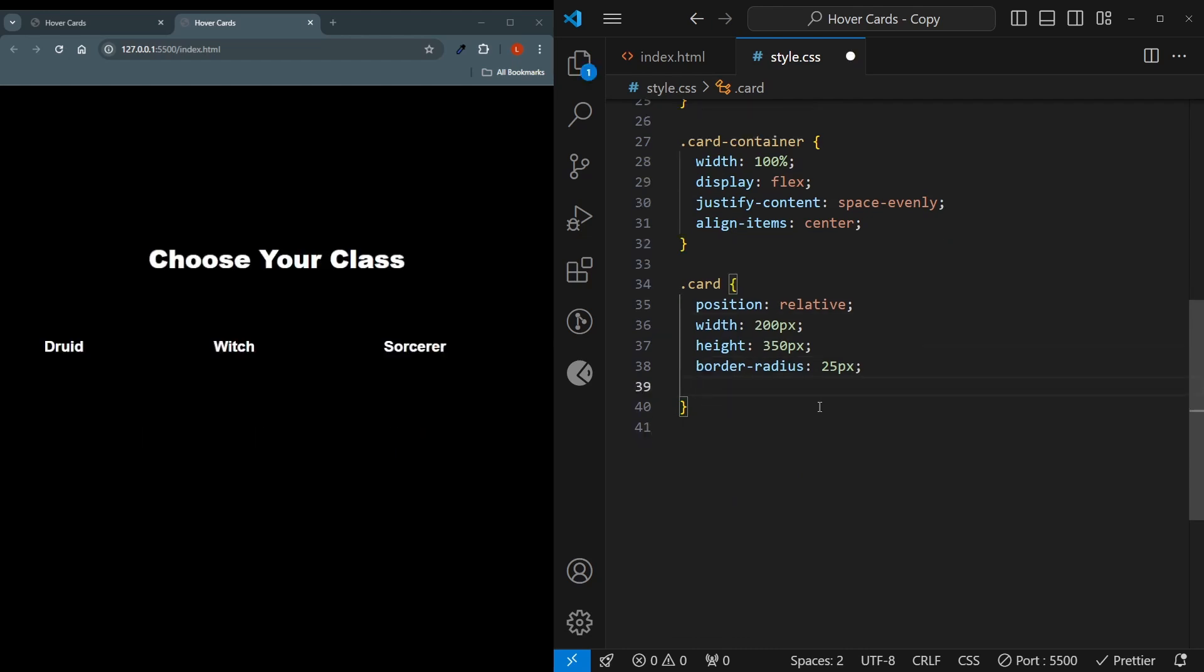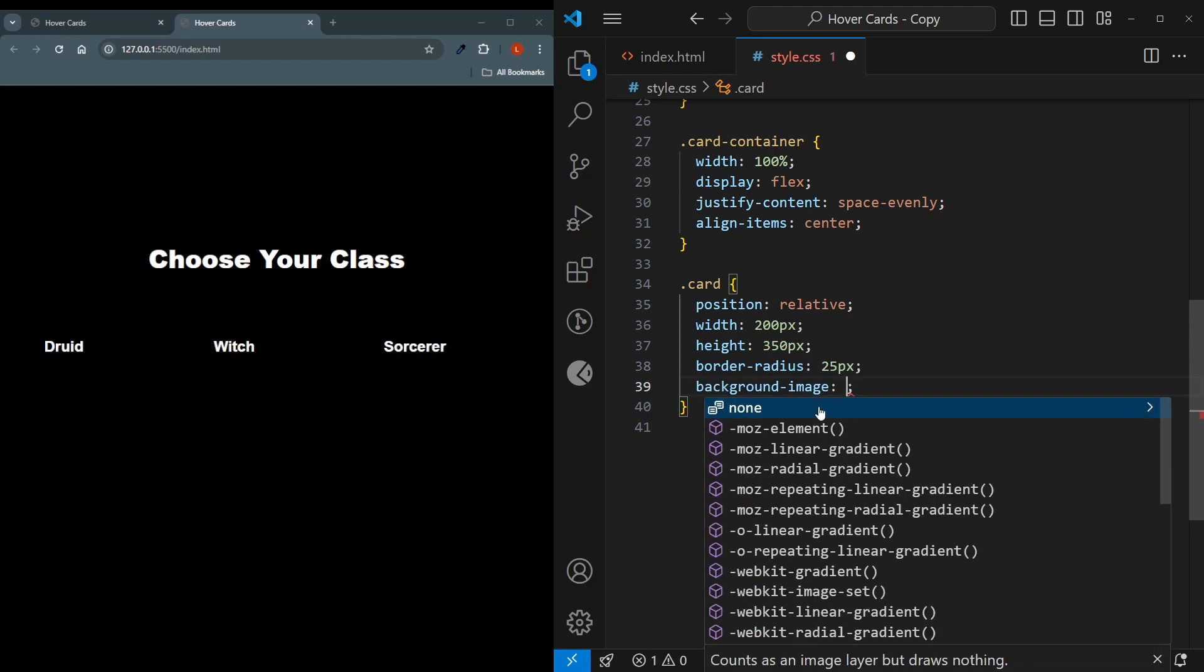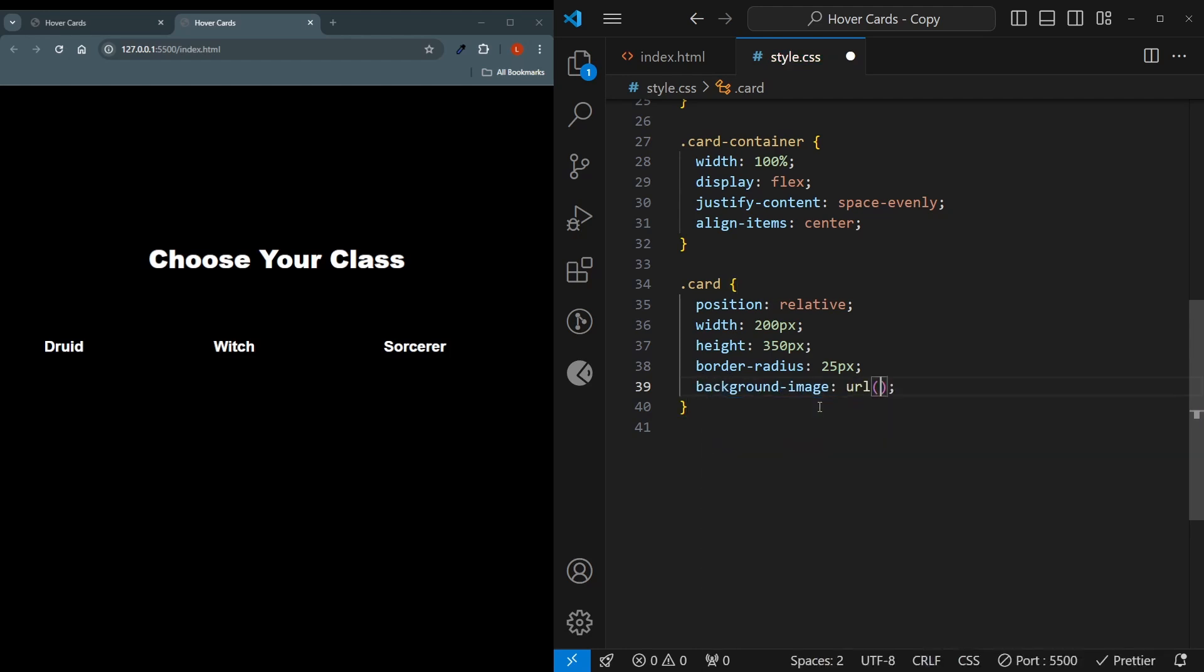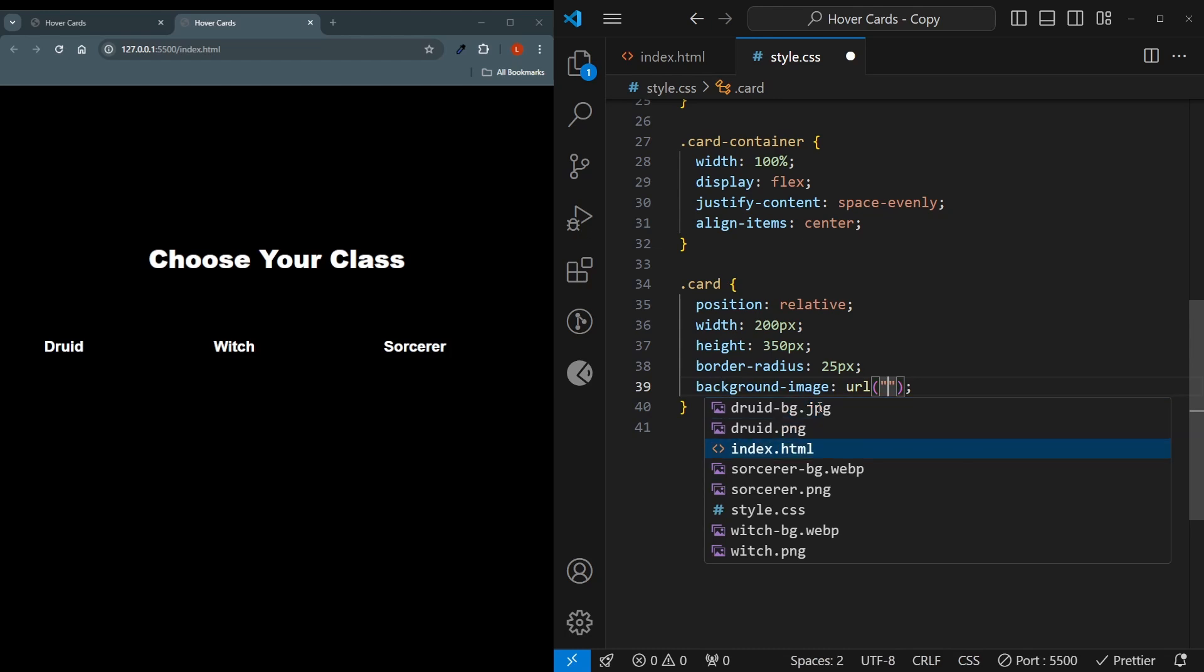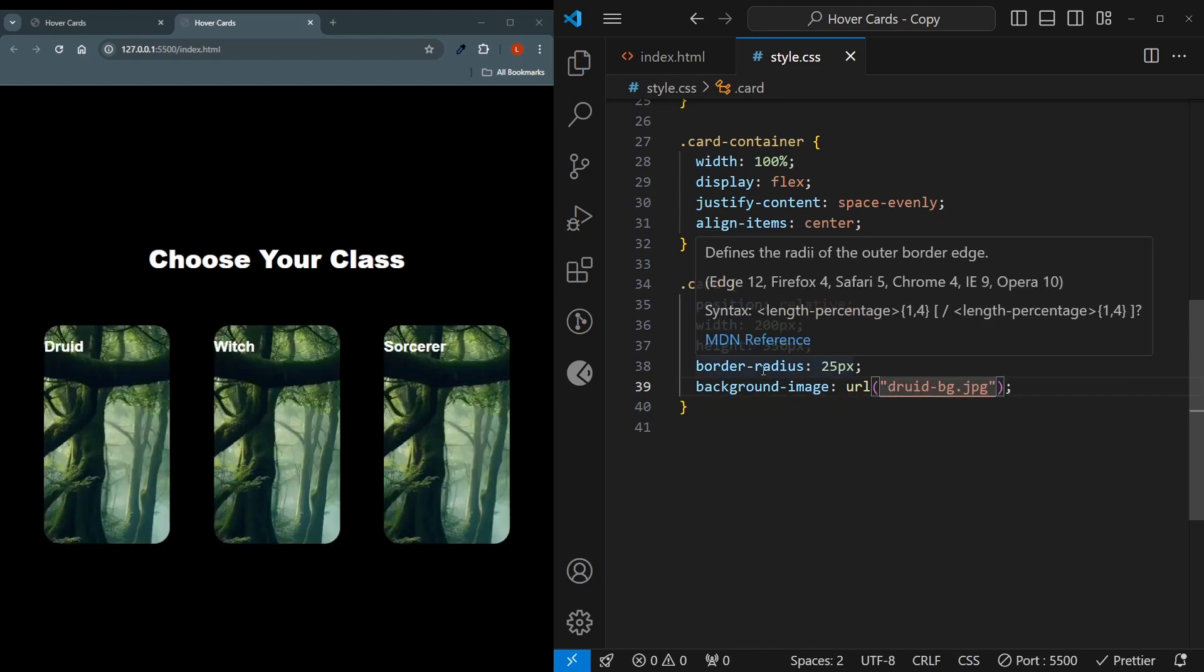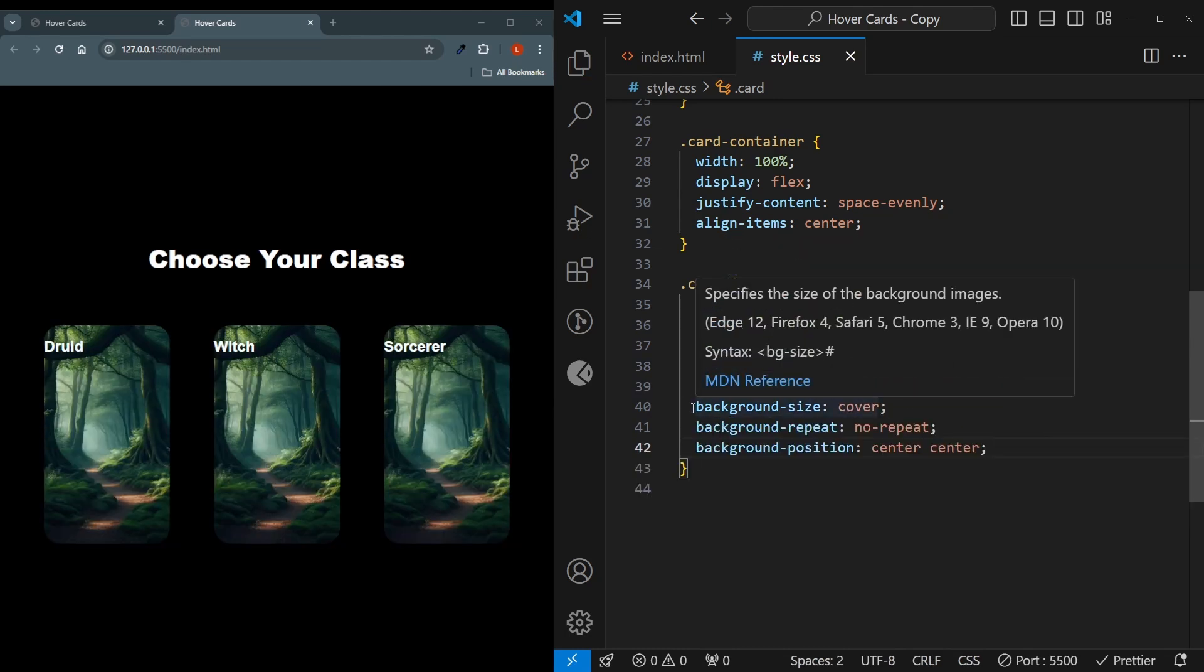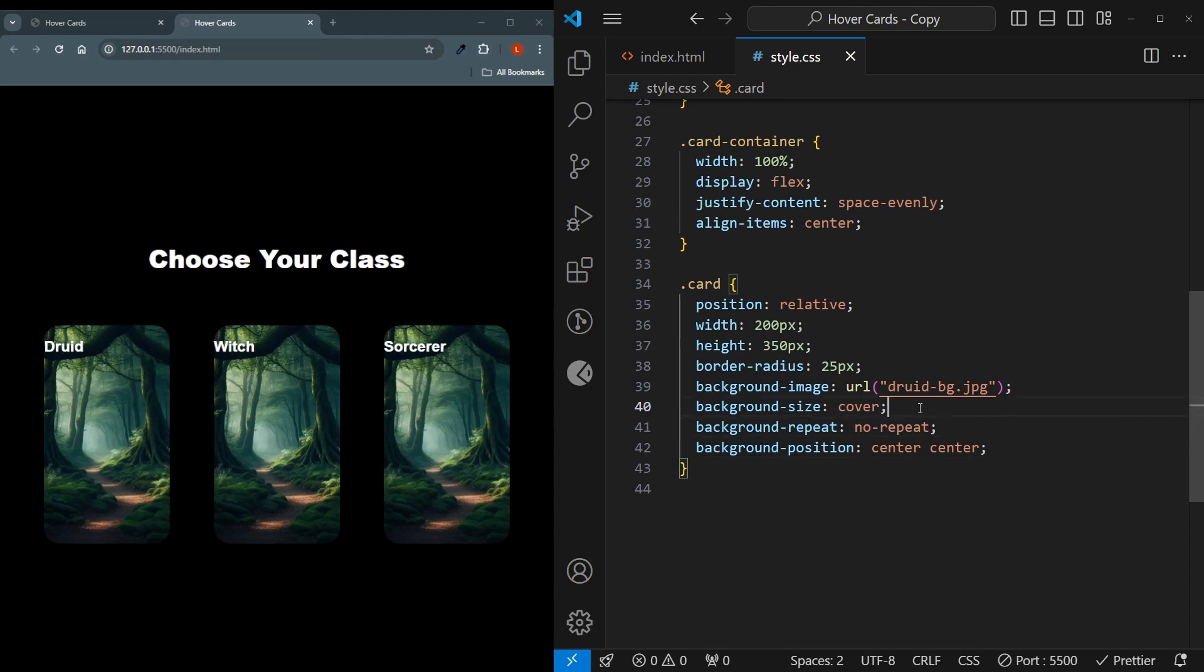And this will be set by our ids. But since I want the card to be visible in the meanwhile, I say background image, URL, and choose an image. For example, the druid background will be fine. We also need some other background properties. For example, it needs to cover the whole div. It shouldn't repeat, and it should be centered.